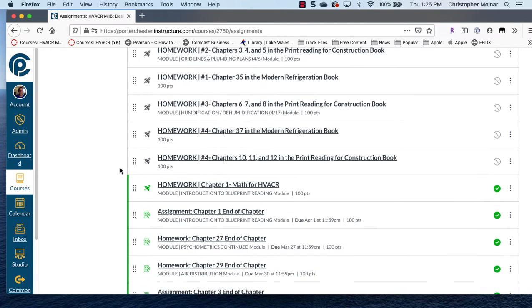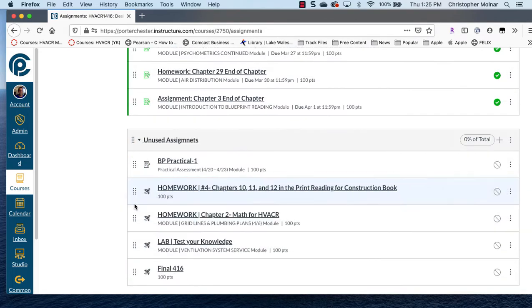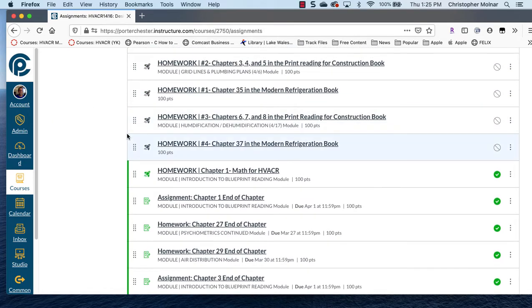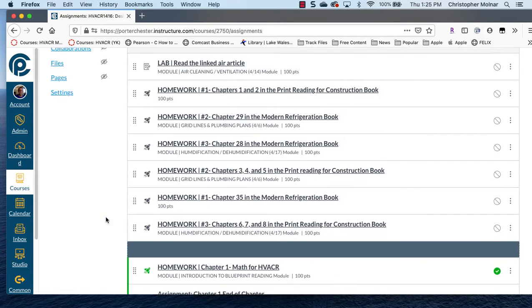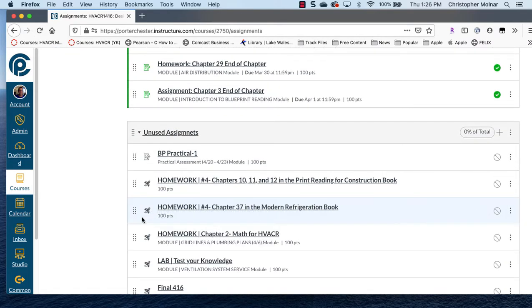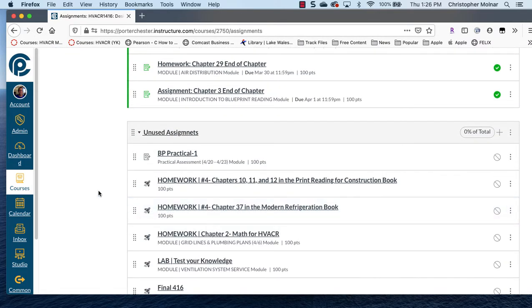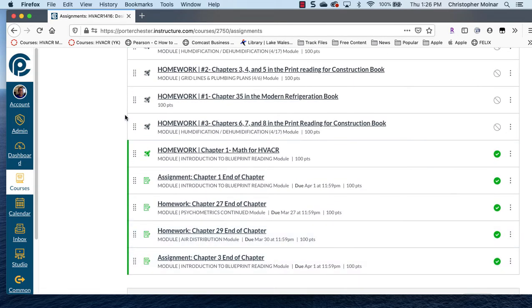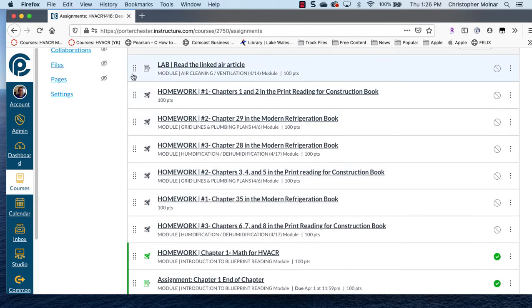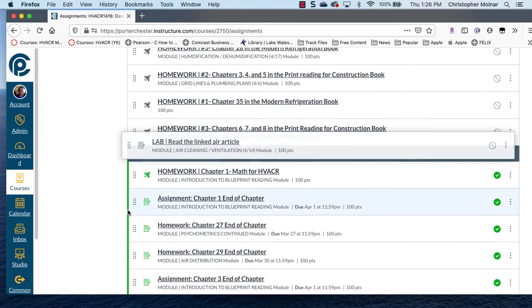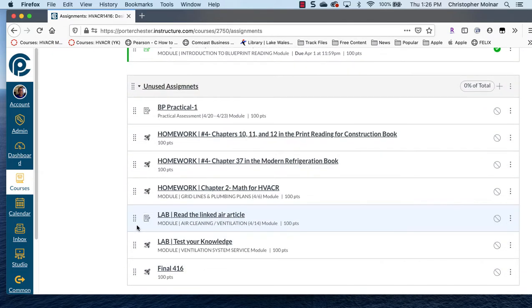Because as you're wrapping up a course, you really only want to have anything in the graded category that you're going to be using. Basically anything that you're going to have published is what I'm looking for. So you want to drag any of that stuff down to the unused.